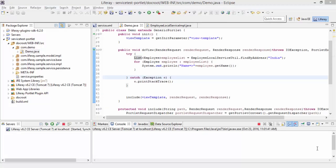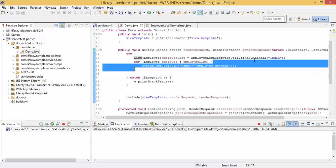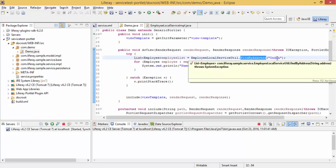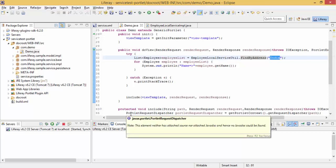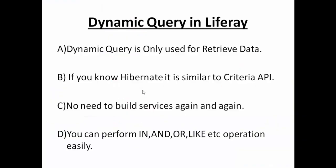Hi, so in the previous tutorial we created our finders and found values on particular columns, like finding all employees who belong to India. We can do this by dynamic query also. Dynamic query is basically used for retrieving data. We cannot perform delete operations using dynamic queries. If you're aware of Hibernate, it's exactly similar to Hibernate and Criteria API. The benefit of using dynamic query is that you don't need to build services again and again. You can perform IN, AND, OR, LIKE operations easily.